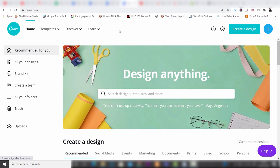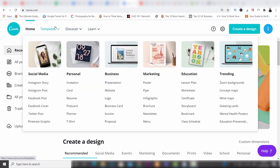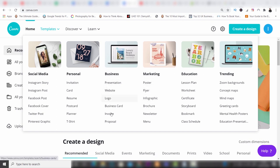First up at the top you've got templates and if we hover over this you've got a bunch — you've got social media, personal, business, marketing, education, trending and you've got lists under every single one of these: the website, logo, Instagram posts, Facebook posts — the list goes on, you have so many available.